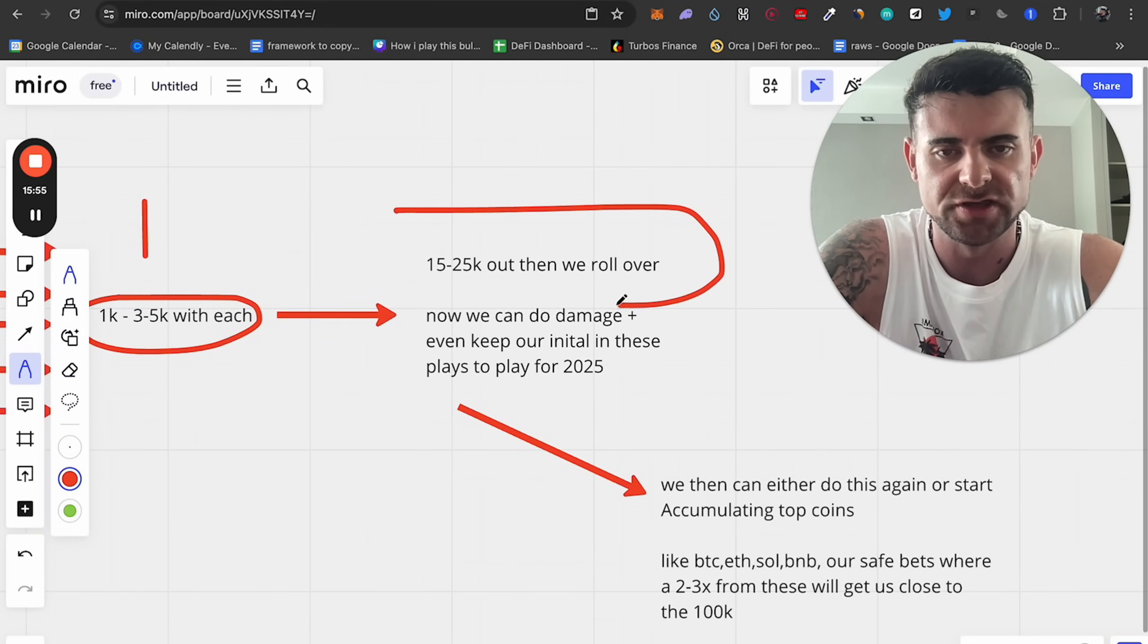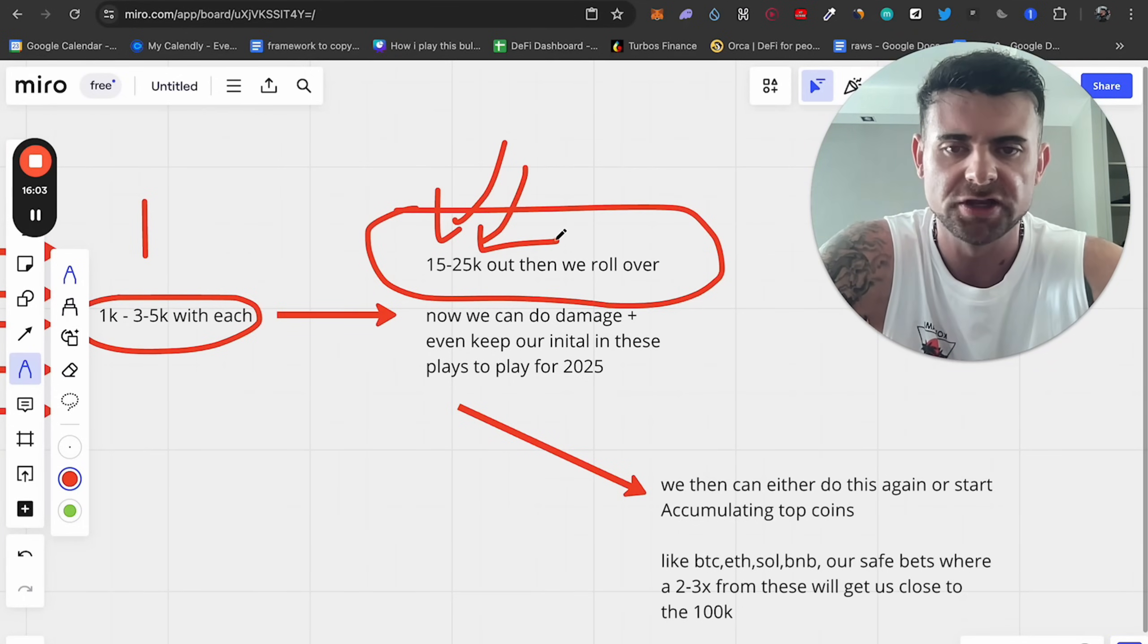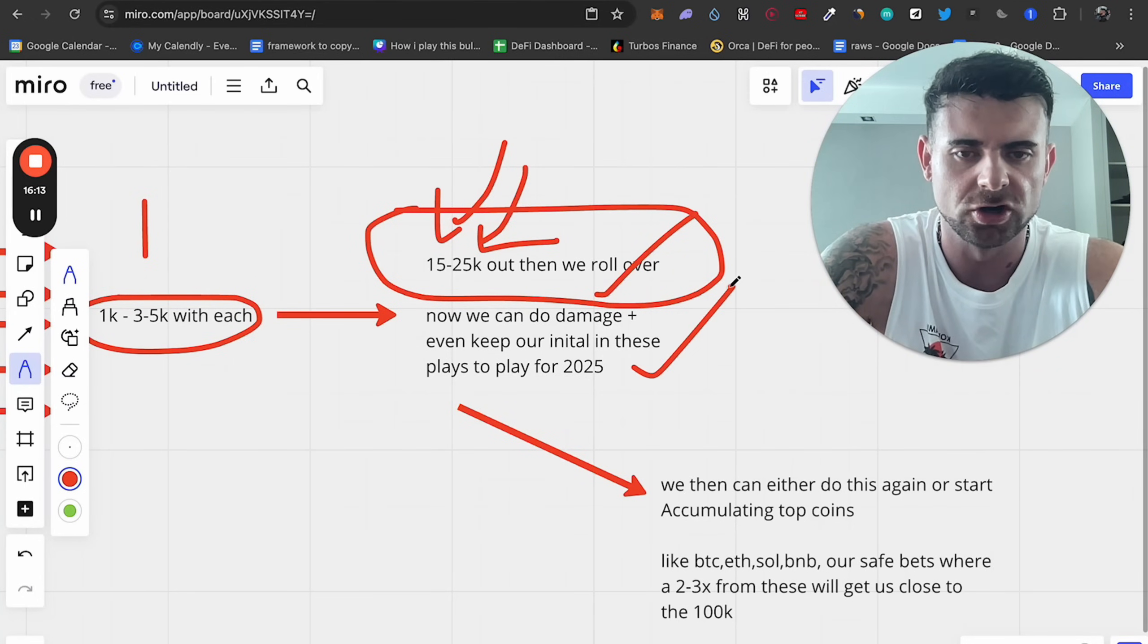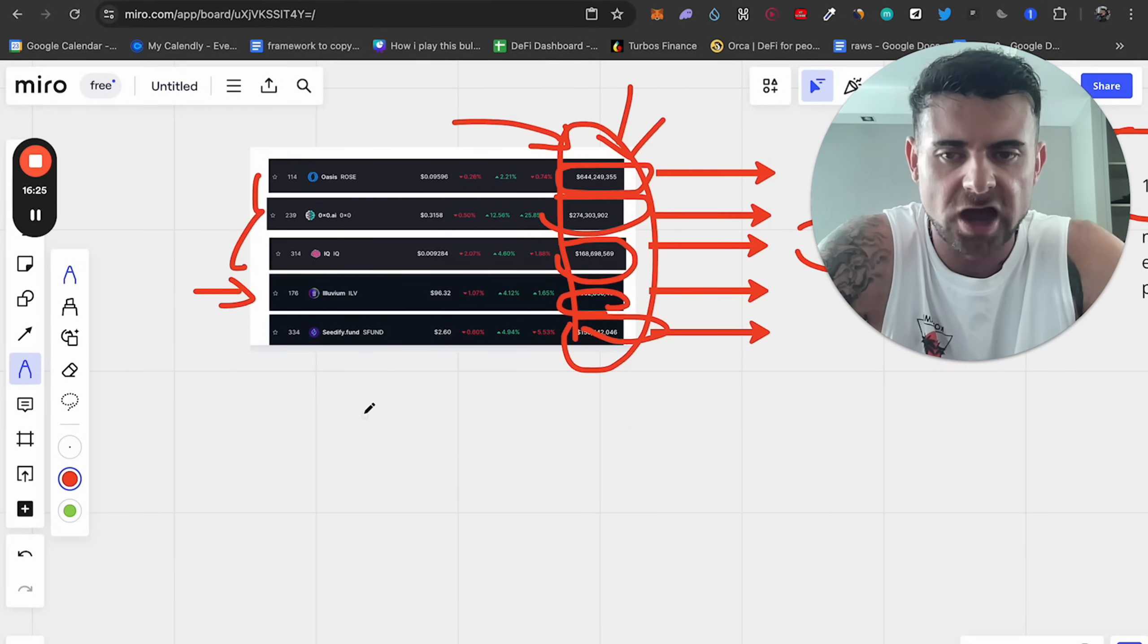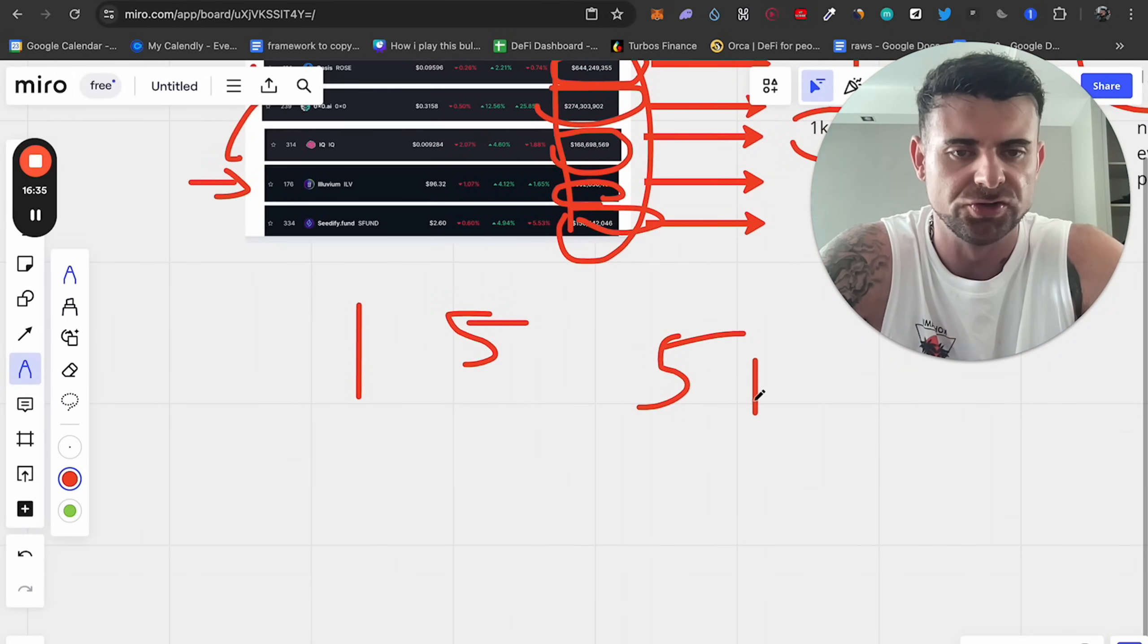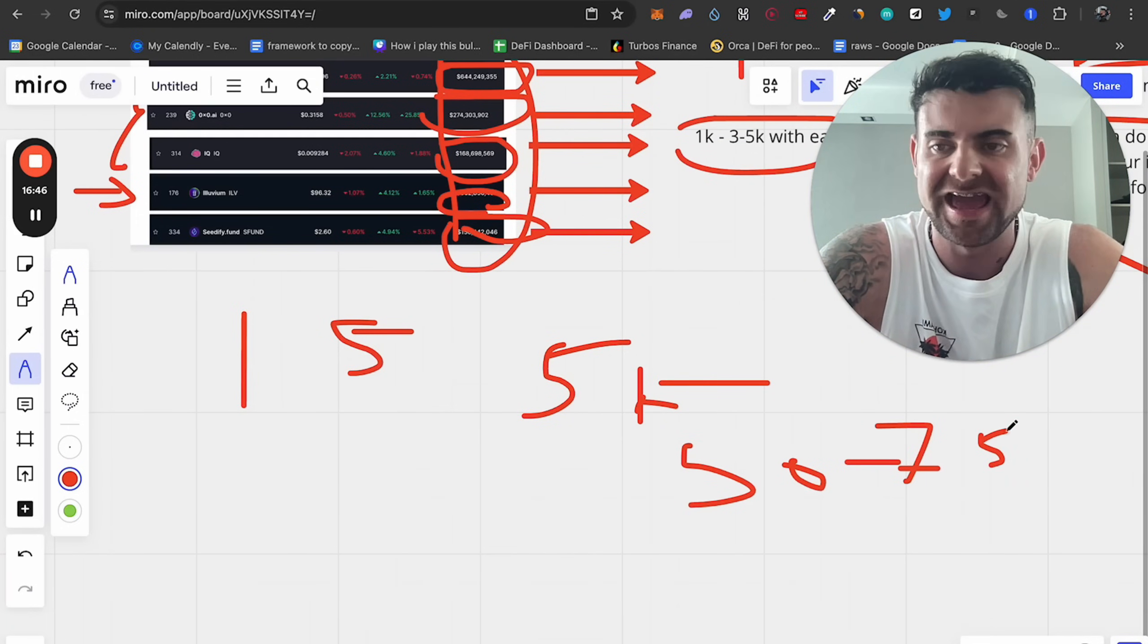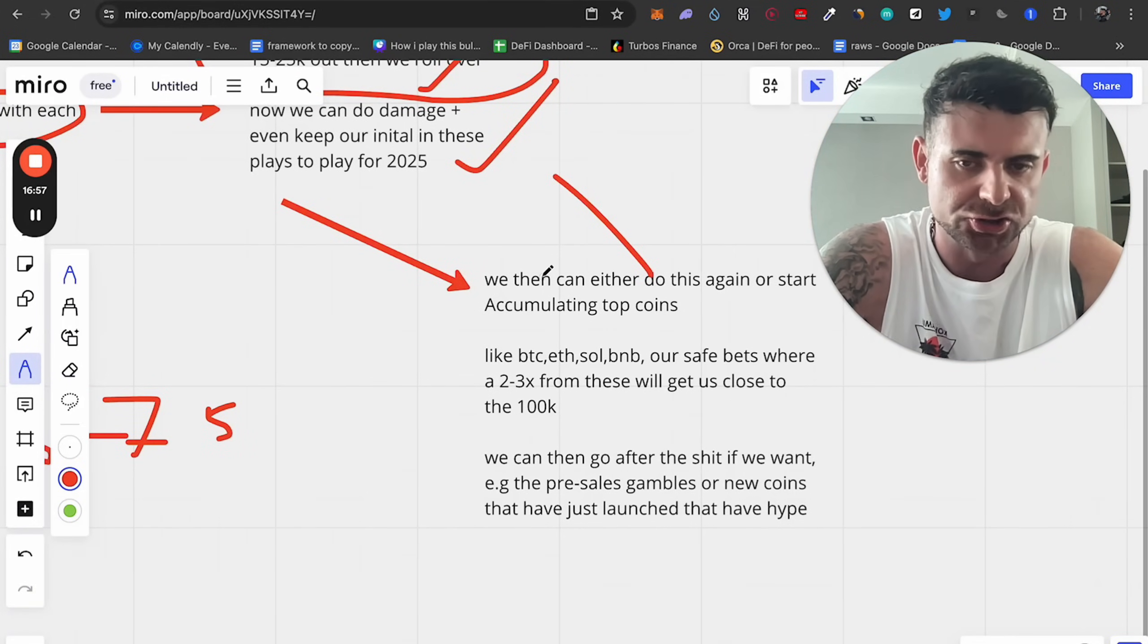Now, what will happen after this is you have a minimum of 15K to 25K. You can leave some money in if you want. You can just leave the initial investment in your 1K so that the worst case scenario, you still have those coins that will do well by 2025. But now with 20 or so K on average, we can really do damage. We can start looking at our plays for 2025. And what we can do after that is we can either do this again. You go and find other five coins while still leaving your initial 1K in.